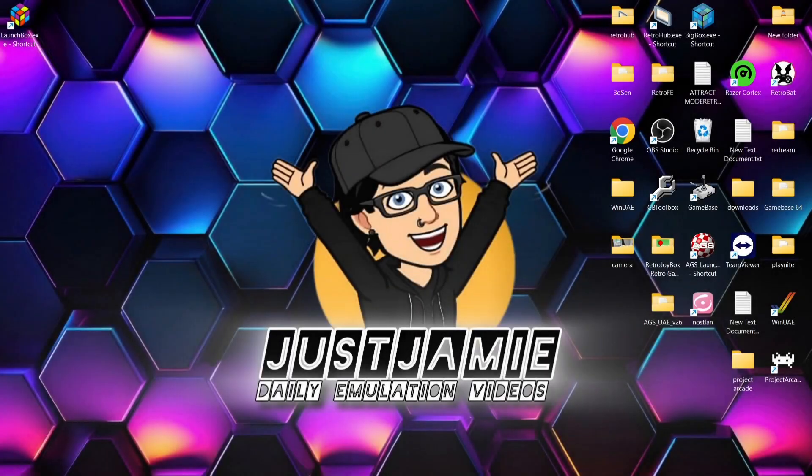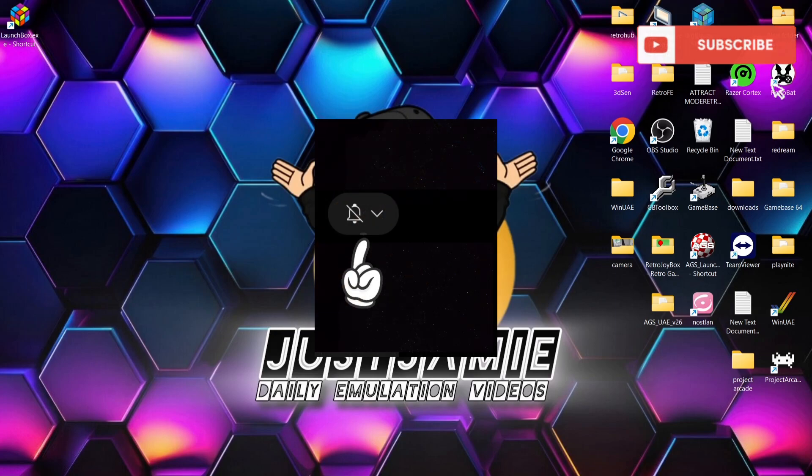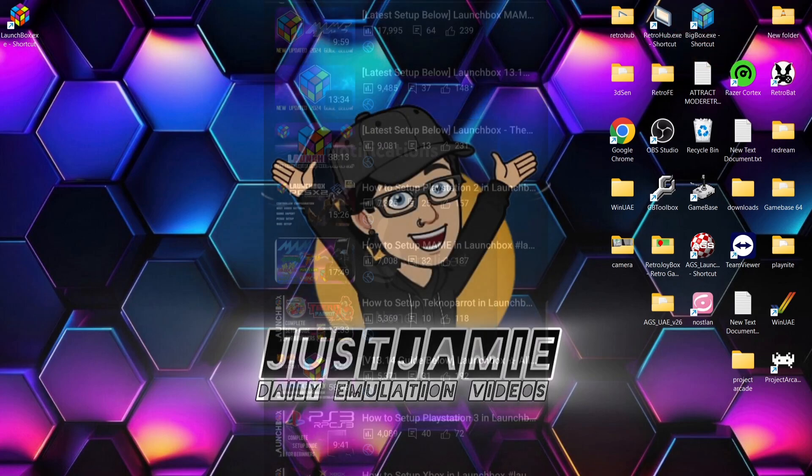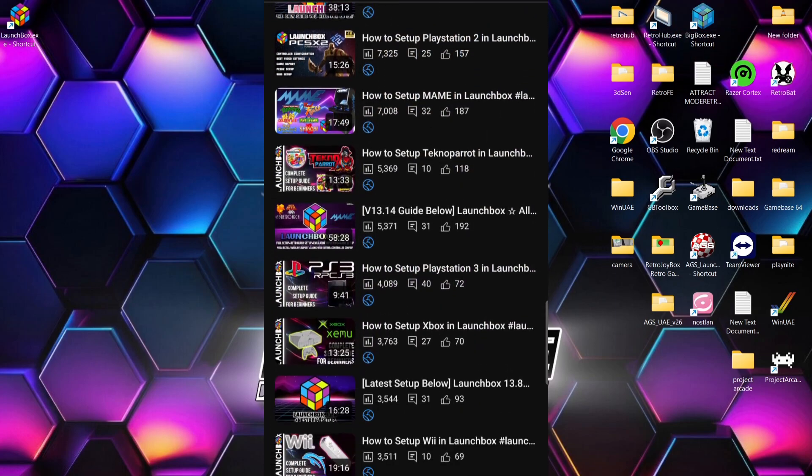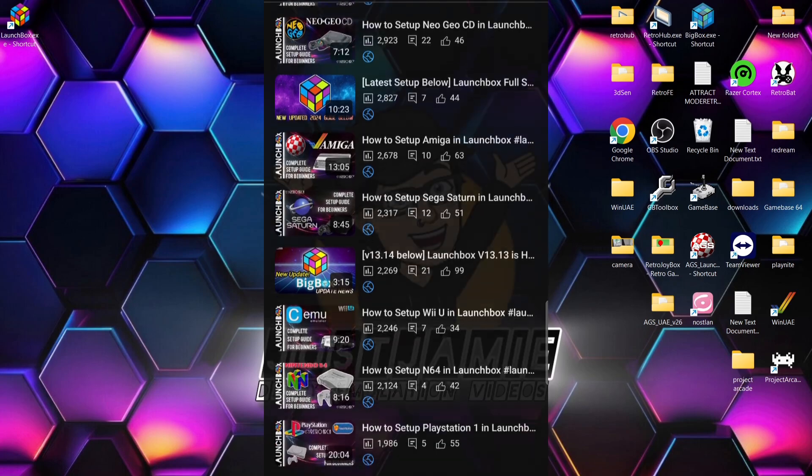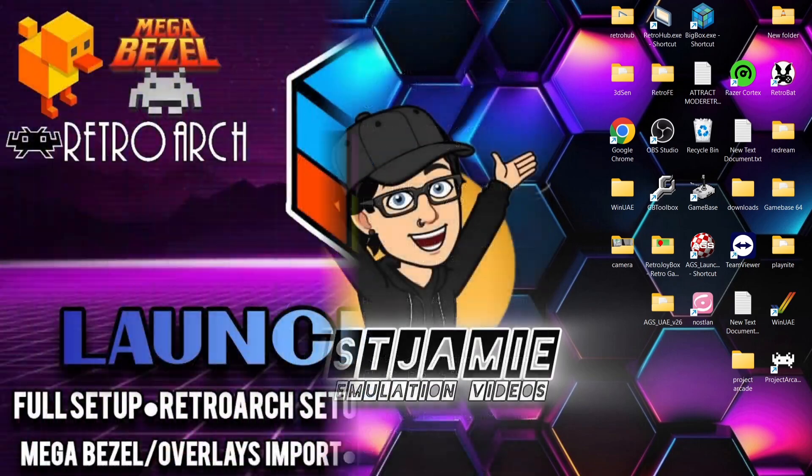That's it for today's LaunchBox update video. If you like what you see, hit notification, subscribe, and like. Also, check out my LaunchBox playlist. If you're new to LaunchBox, I've got an entire setup guide for beginners, and I'll leave the link in my description.